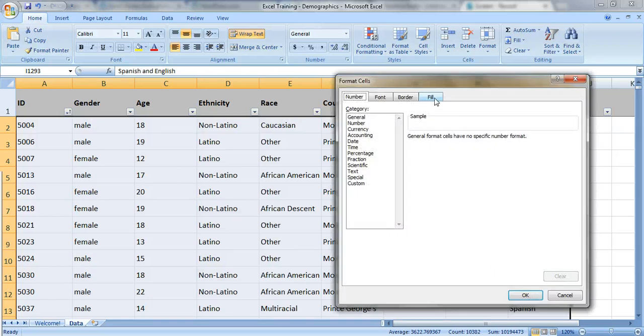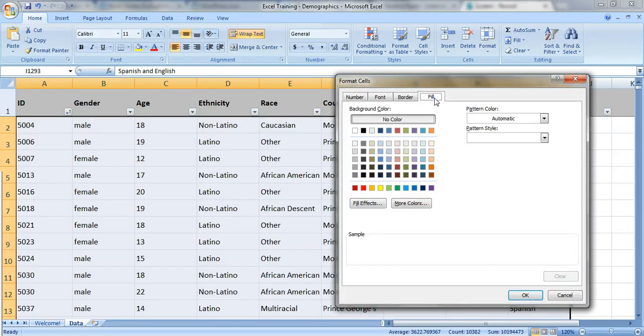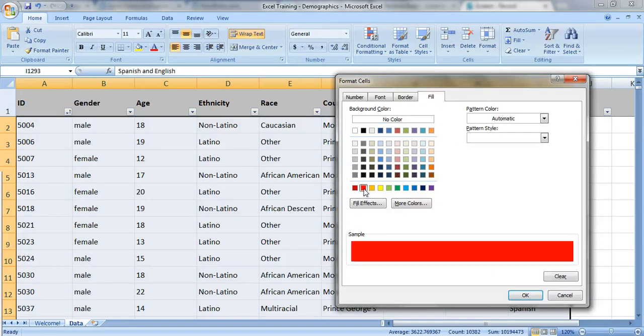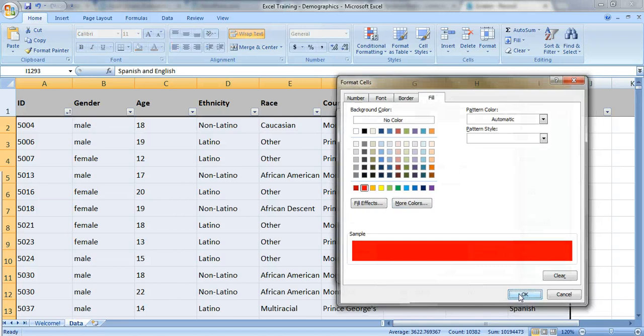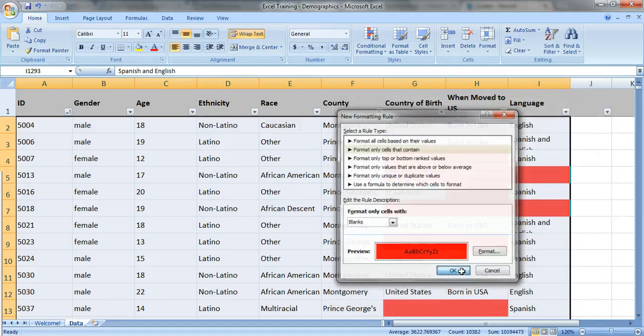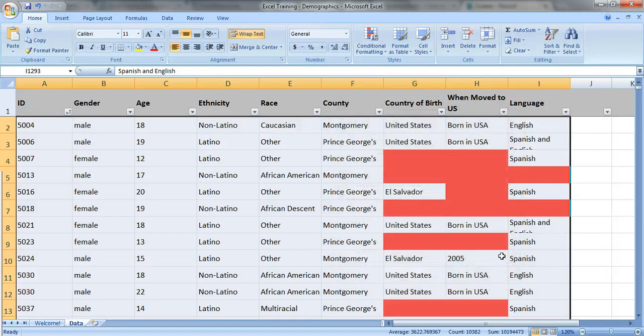And I like to fill the cells. Let's go to fill and let's fill them with red so that that shows that there's a problem. Kind of like the stoplight colors. Green is good. Yellow is caution. Red is bad. So we'll click OK and OK again.